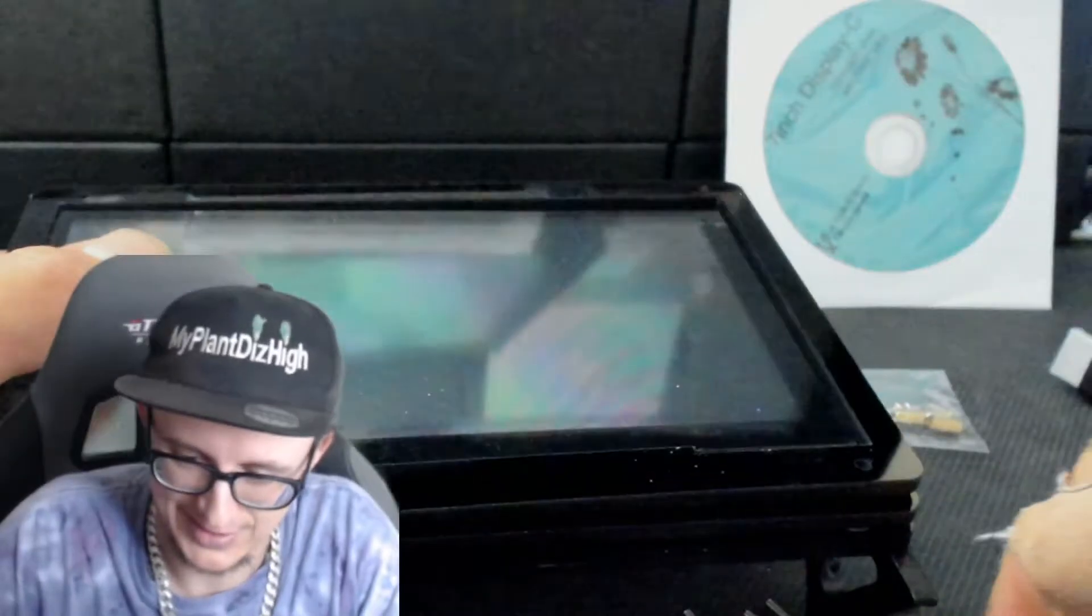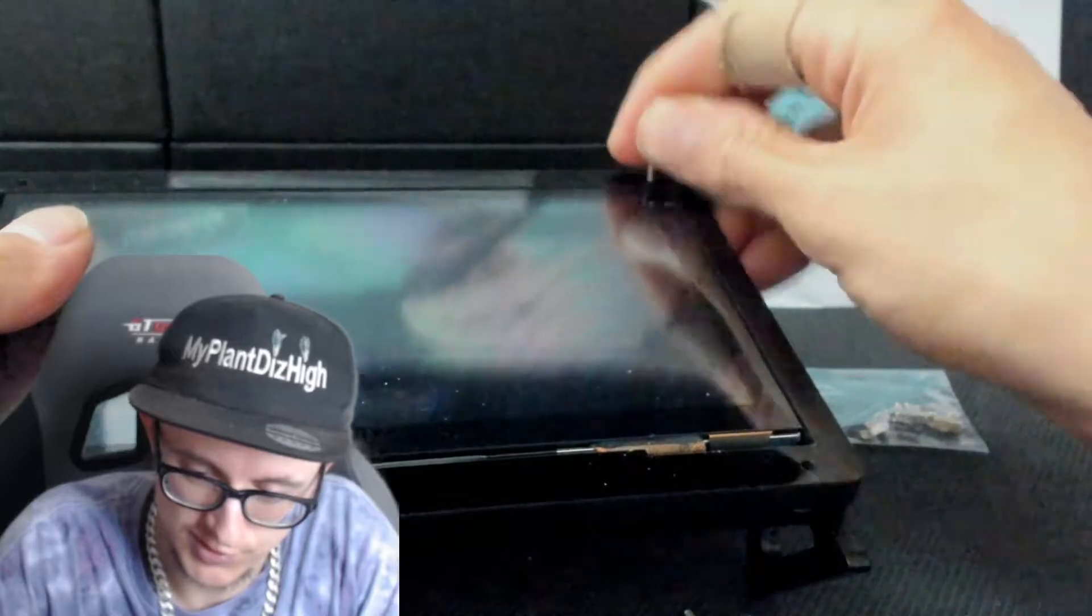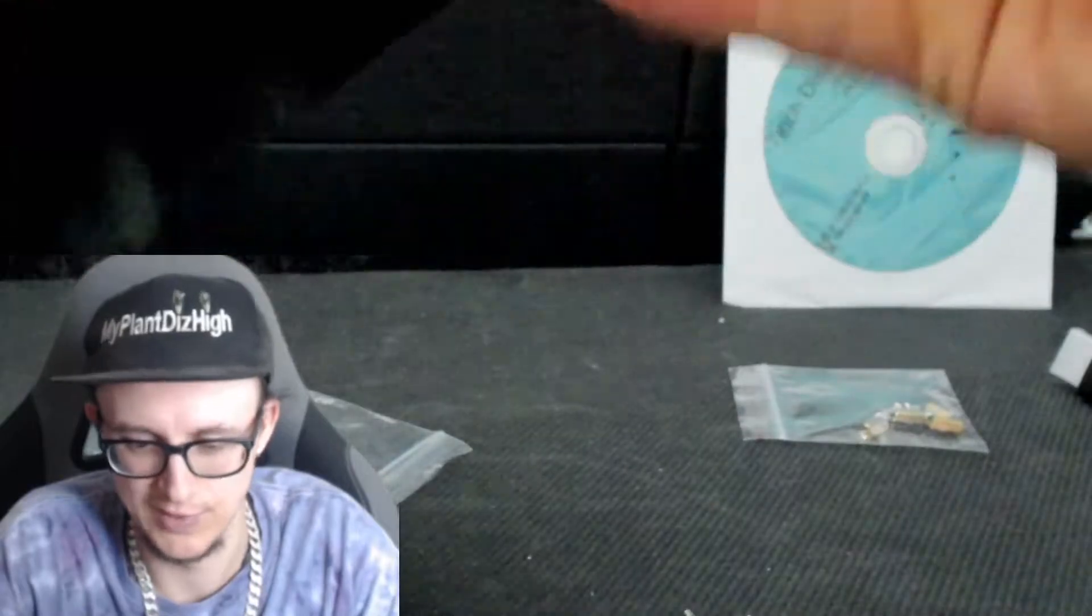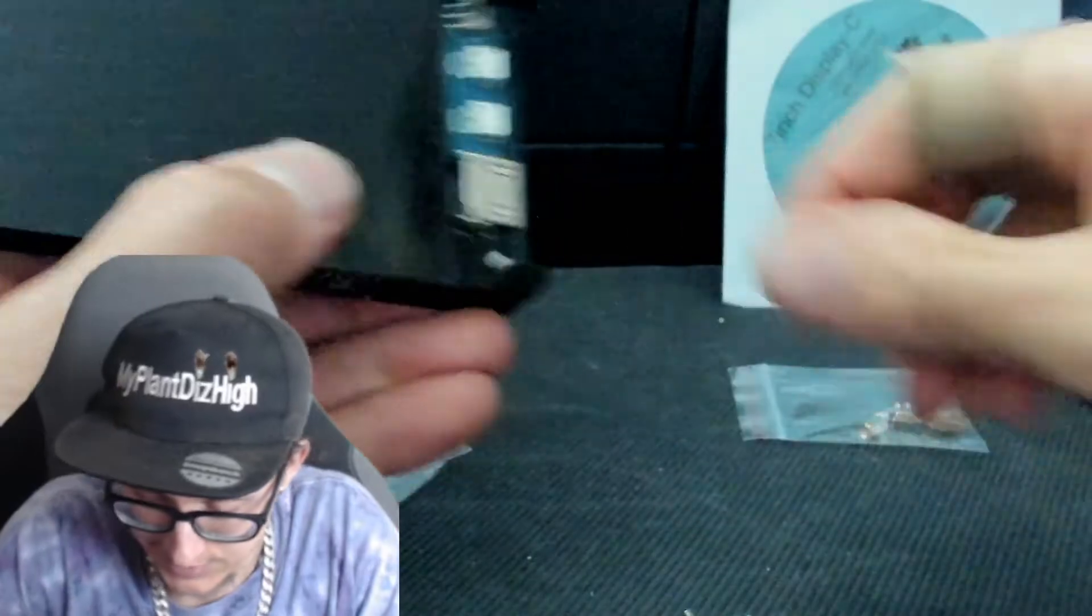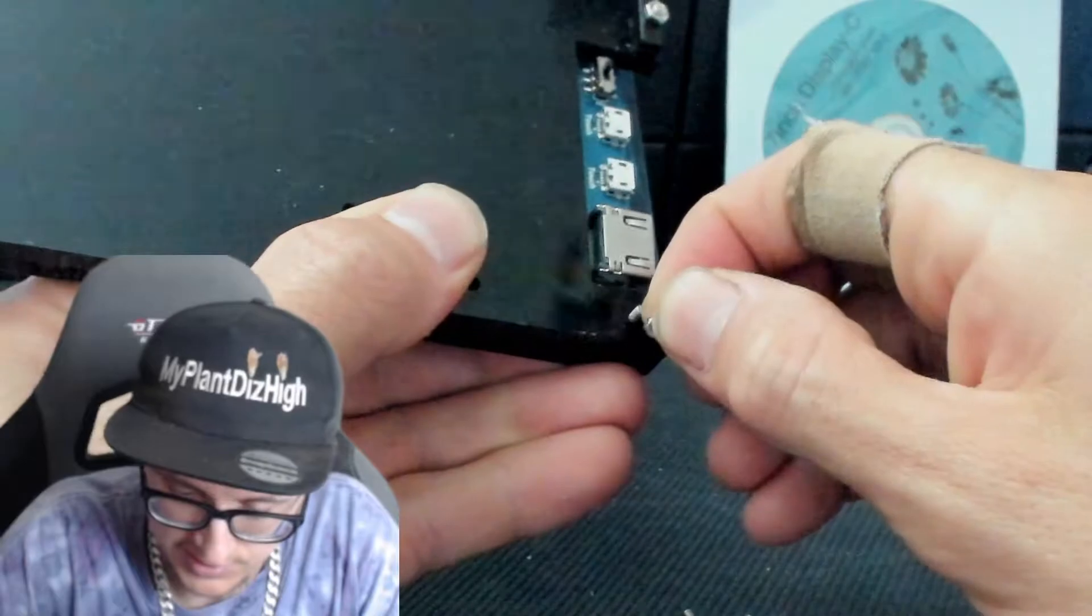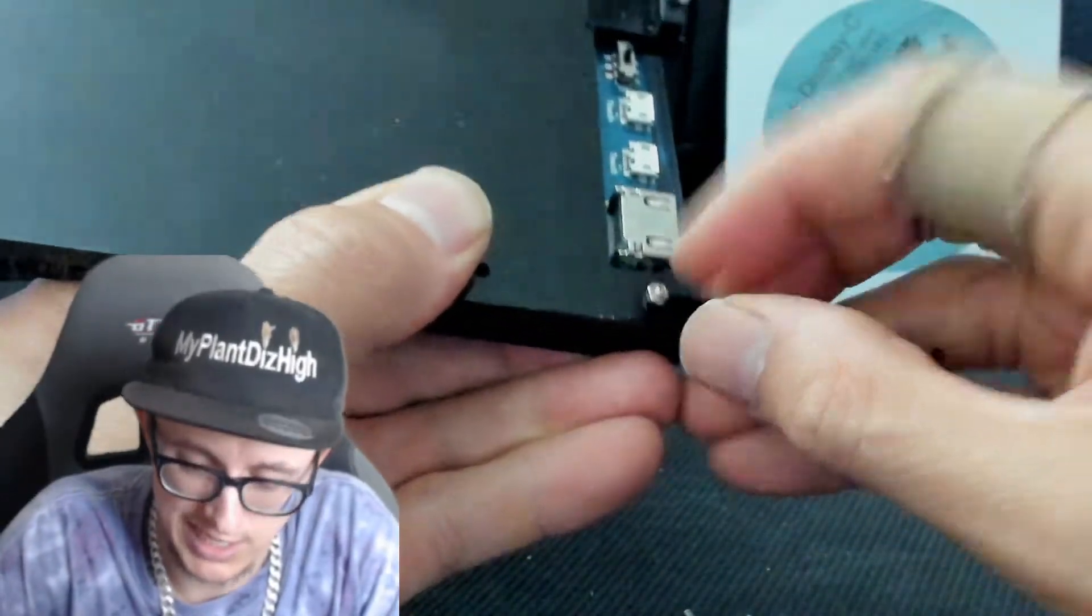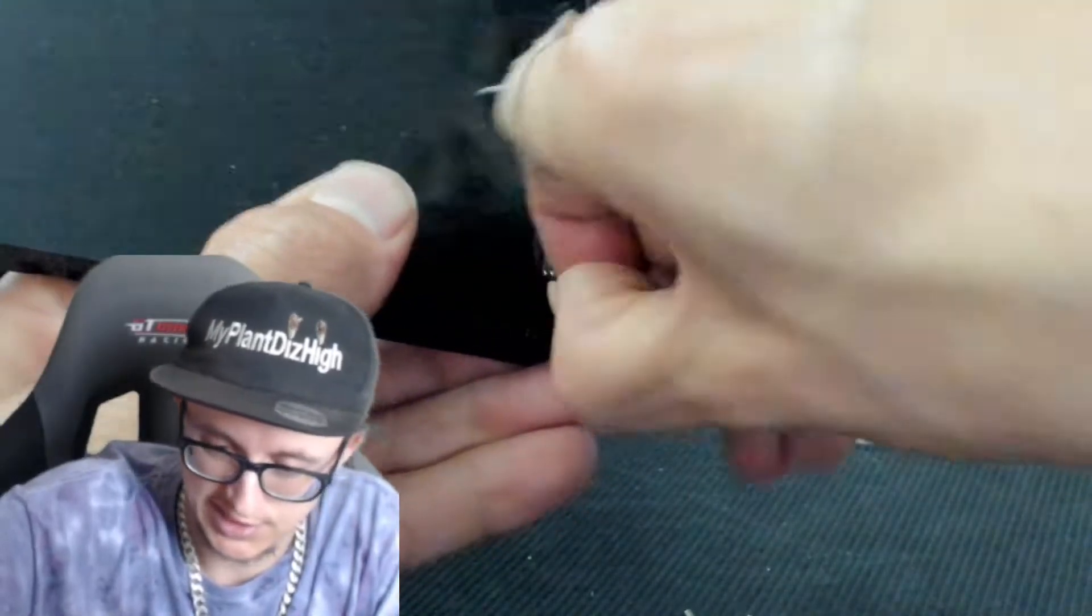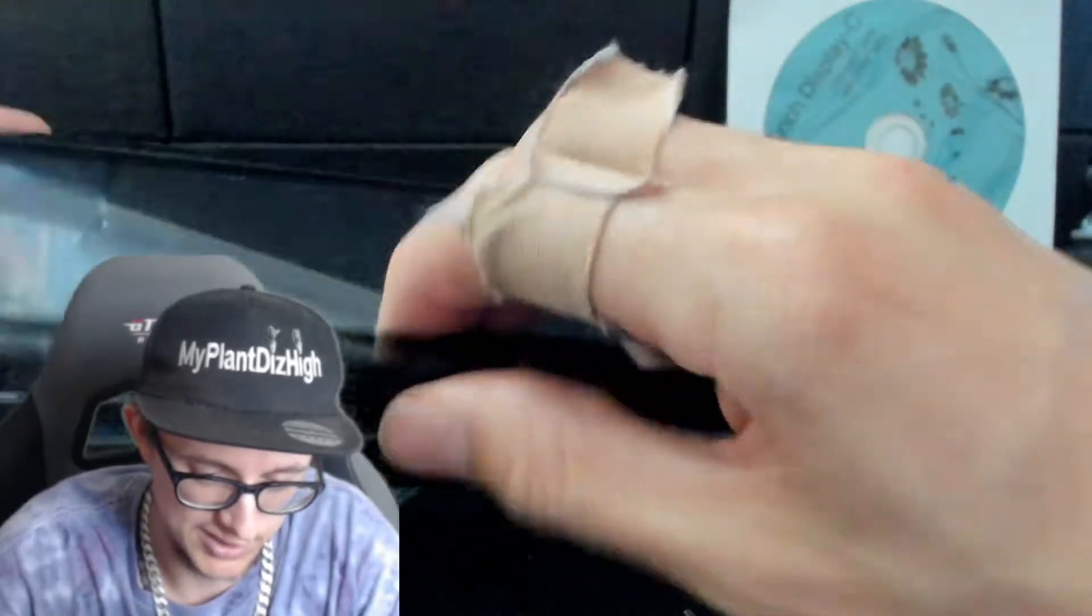Then you get the longer screws and put them through the top. This is how you set it up. You also get smaller screws with the bolts that are provided with the actual screen, so you put these in like that.